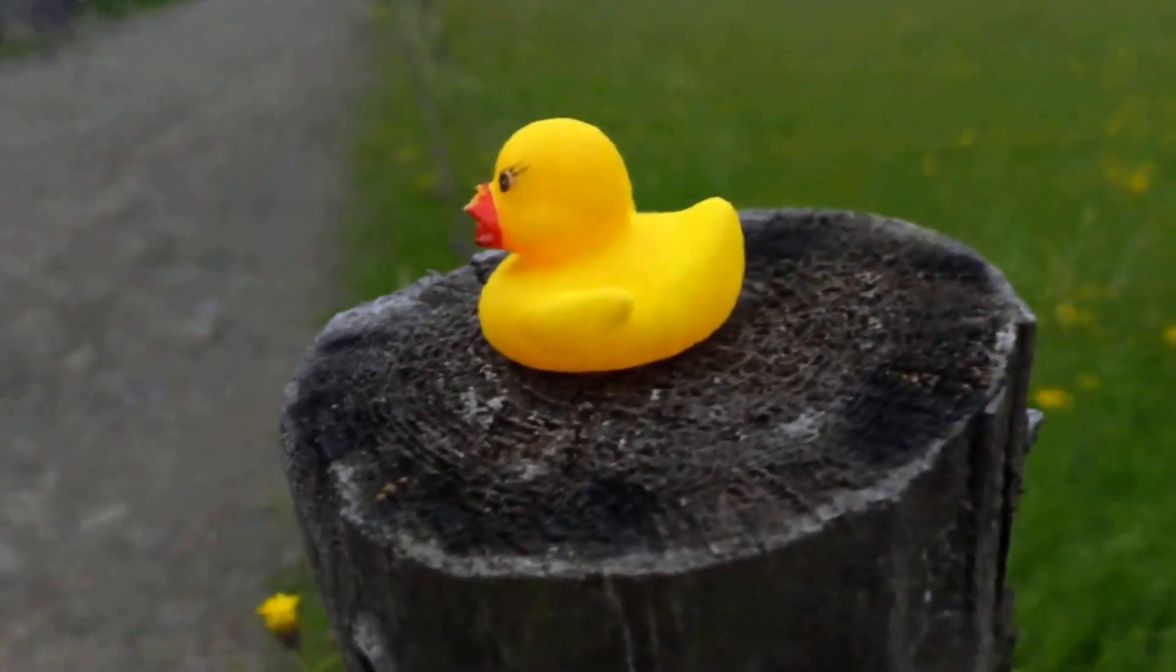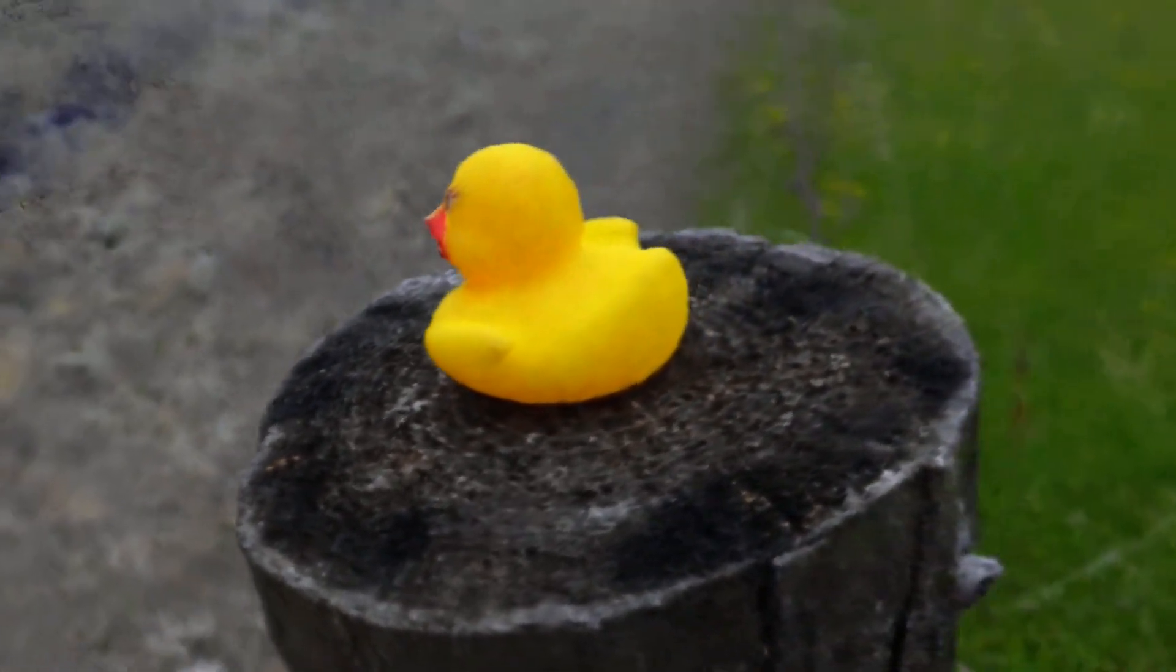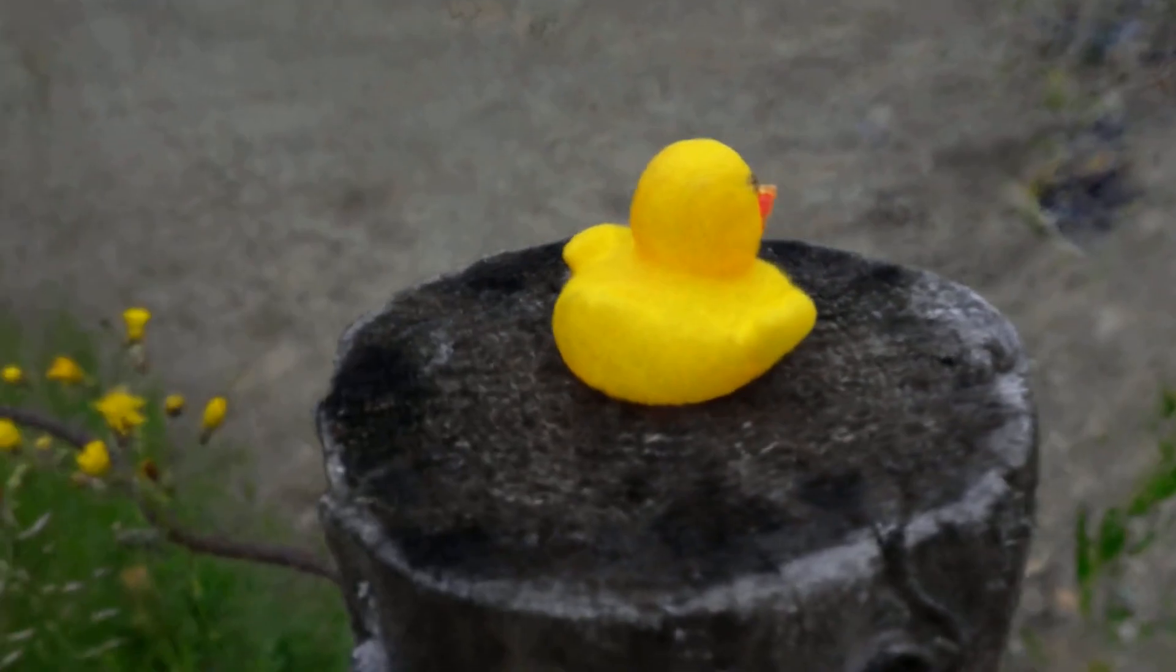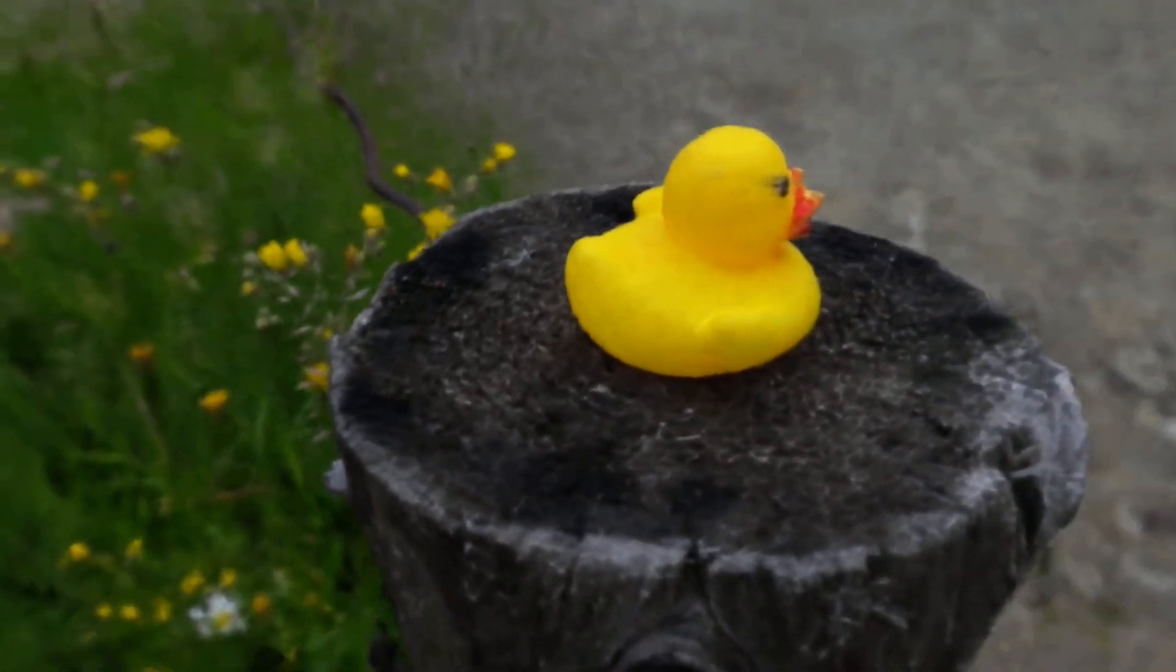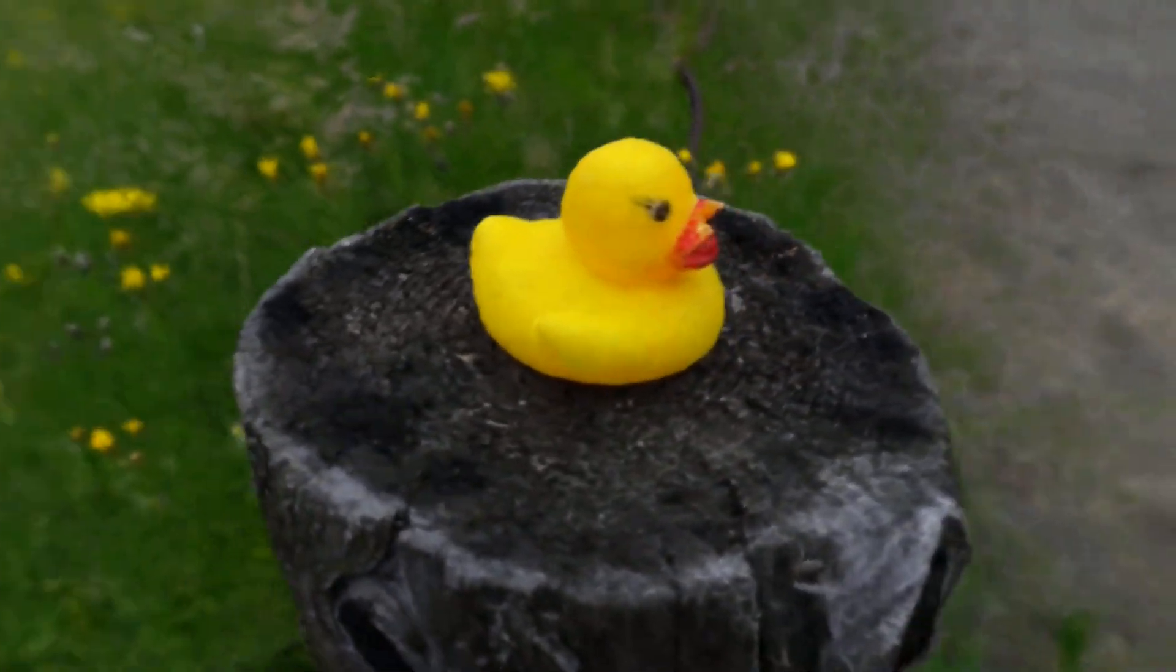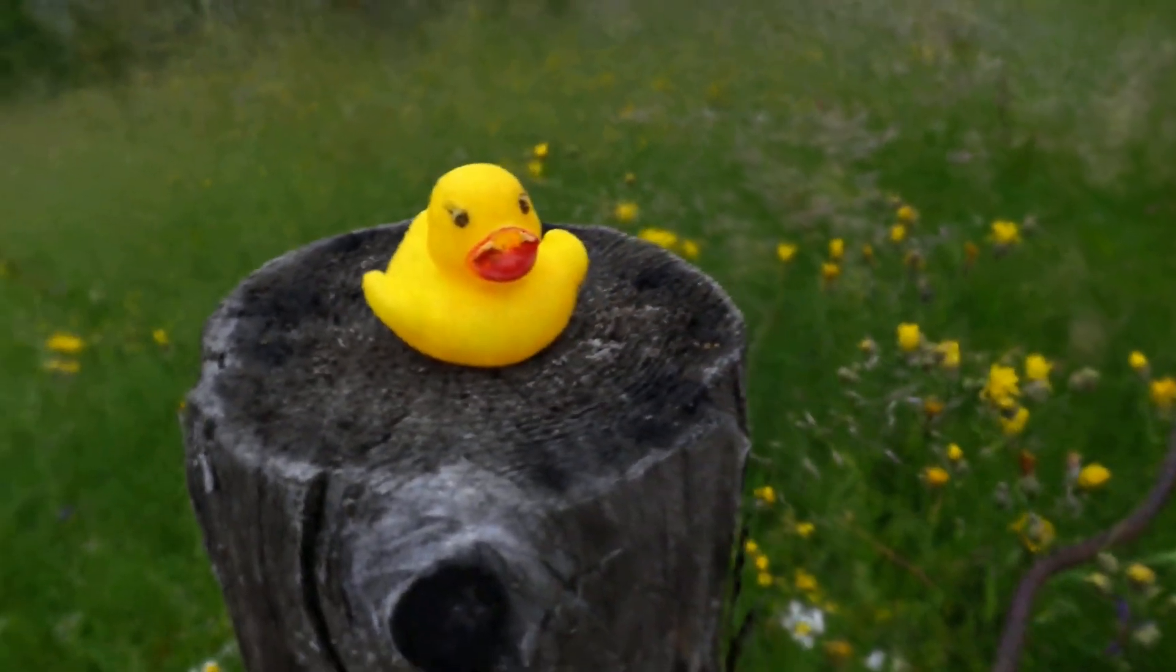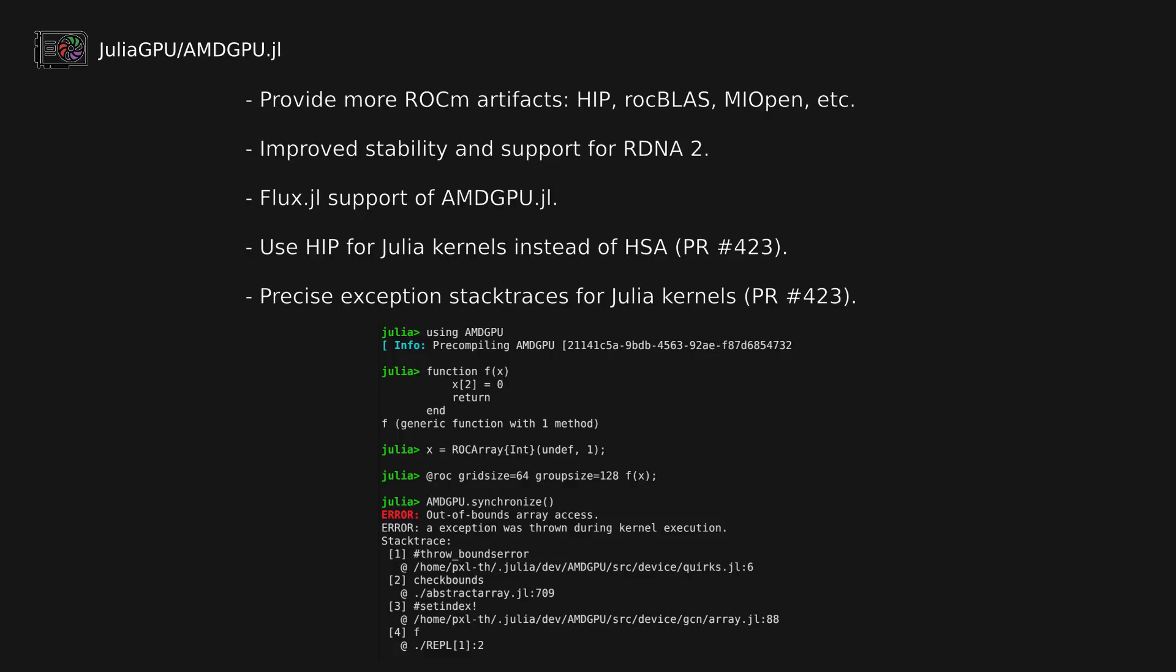During the development of this package, we've made a number of improvements to the AMDGPU.jl package, which is responsible for providing support for the AMDGPU backend. We now provide a basic set of ROCm artifacts, so that the user does not need to install them manually.